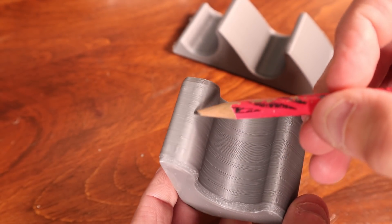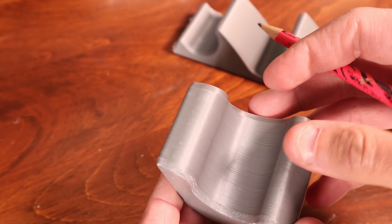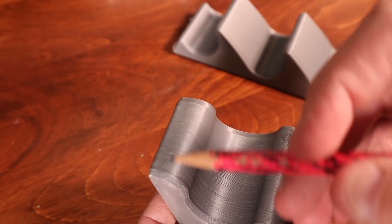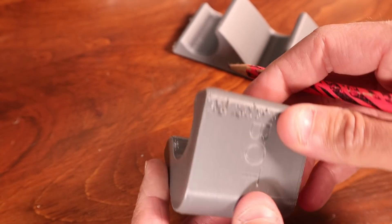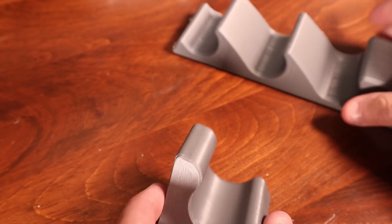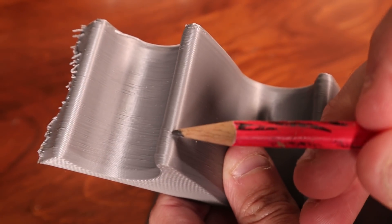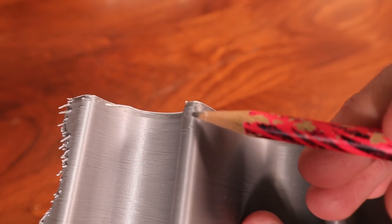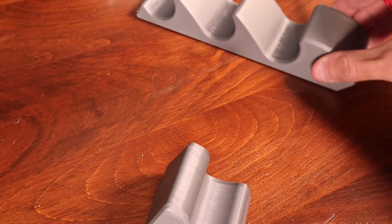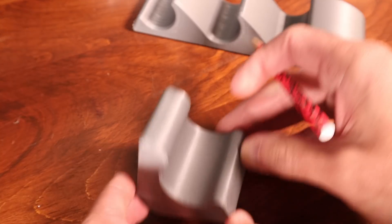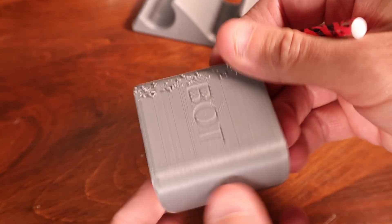Little tiny bumps here and there. This print has them as well. So I don't think I would put that down to this particular setting being turned on.